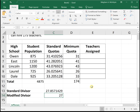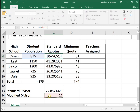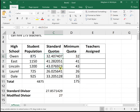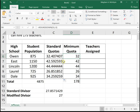I'm going to change my modified divisor to 27 and update the standard quota formula to divide by that modified divisor. I'll hit F4 to lock in the modified divisor so it doesn't change, then drag the formula down. What's nice about the ROUNDDOWN function is it automatically rounds each number down — so 32.4 rounds to 32, 45.5 rounds to 45, 44.4 rounds to 44, and so on — without having to physically round each one.